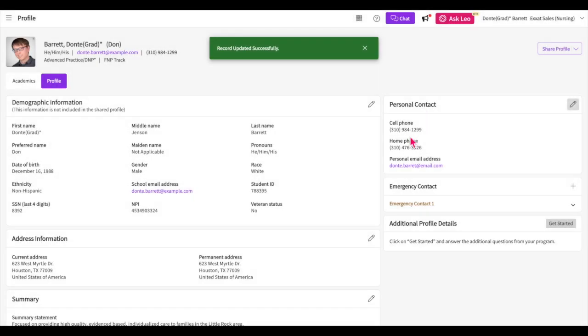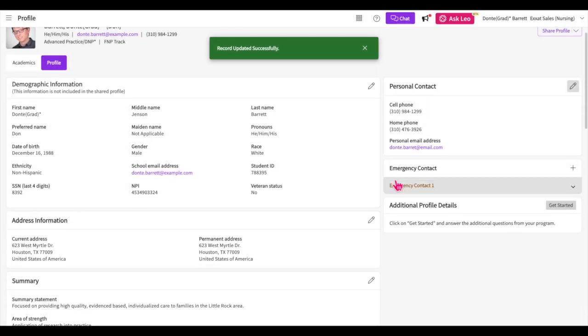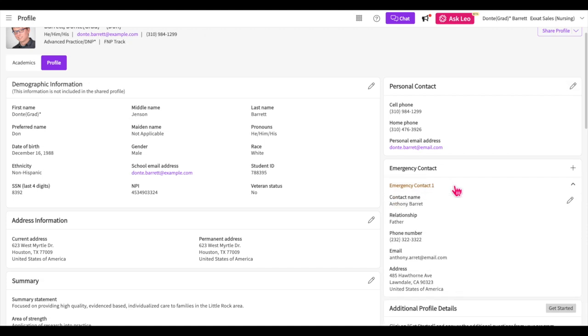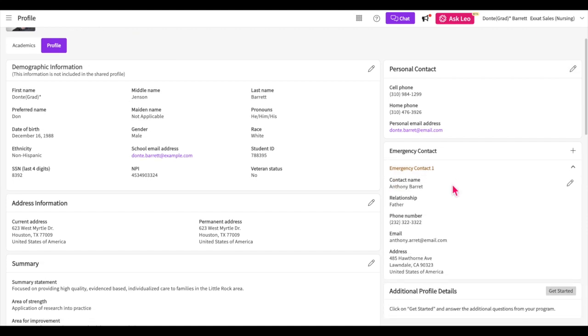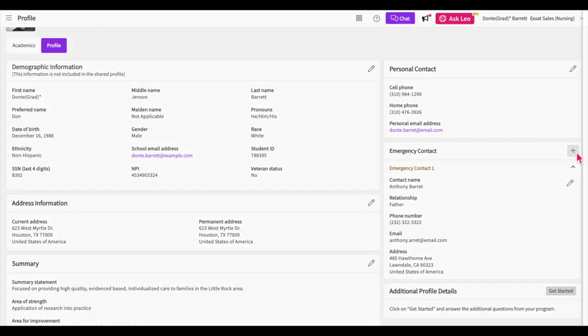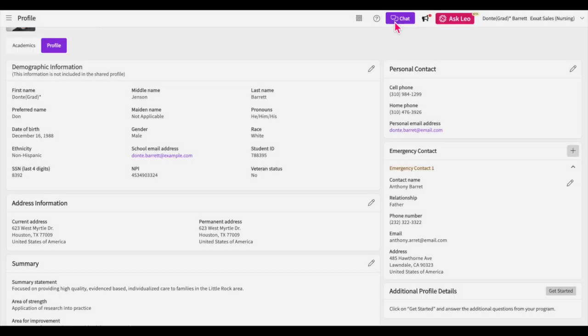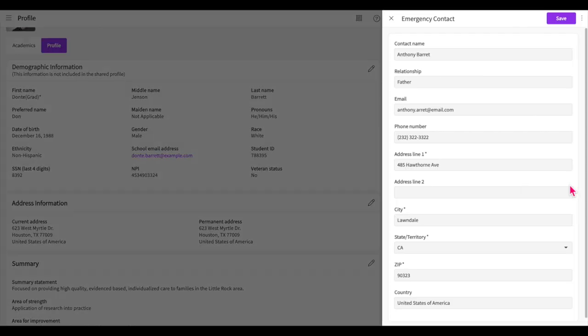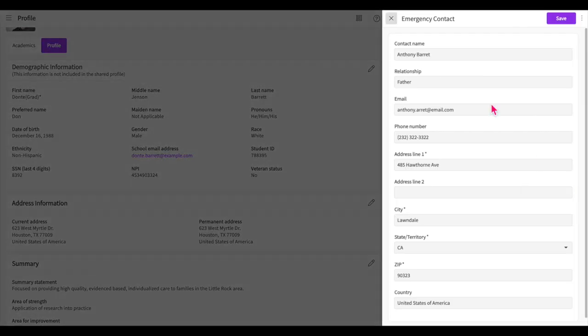The emergency contact section allows you to provide contact information for a parent, relative, or friend who can be contacted in the event of an emergency. Click on the plus icon to add an entry and fill out the necessary information. To modify information for an existing emergency contact, click on the drop-down arrow and then click on the pencil icon for that specific contact.